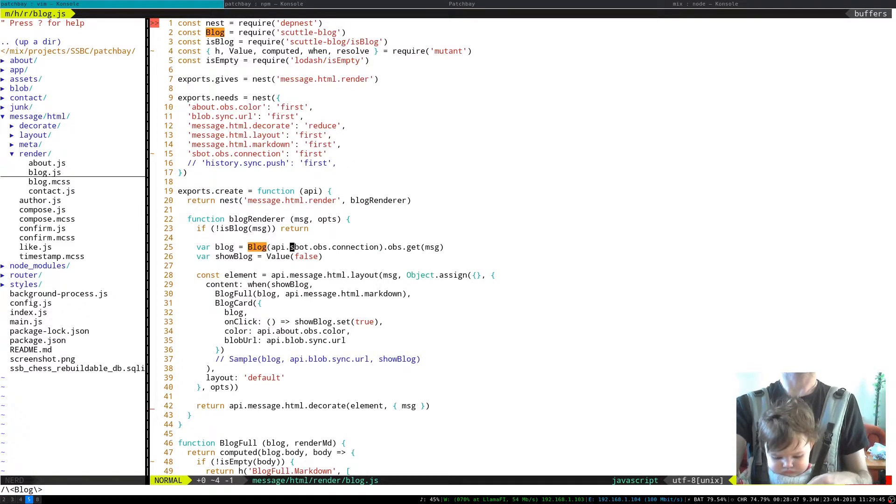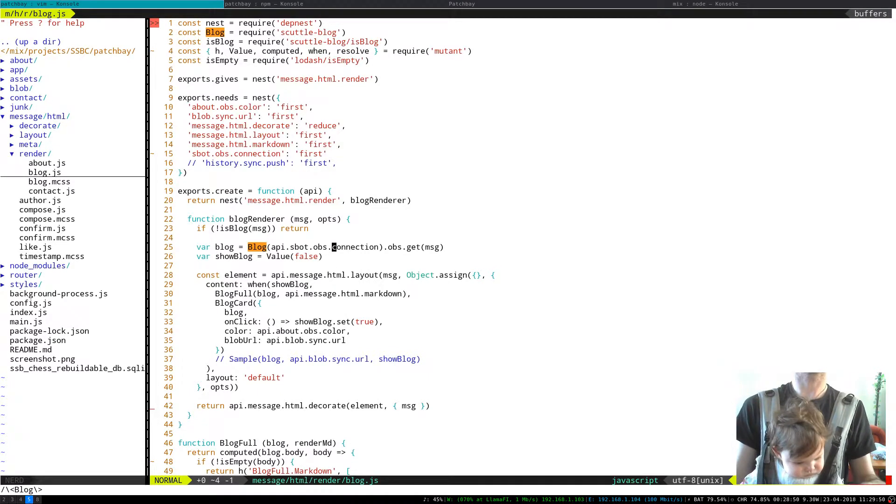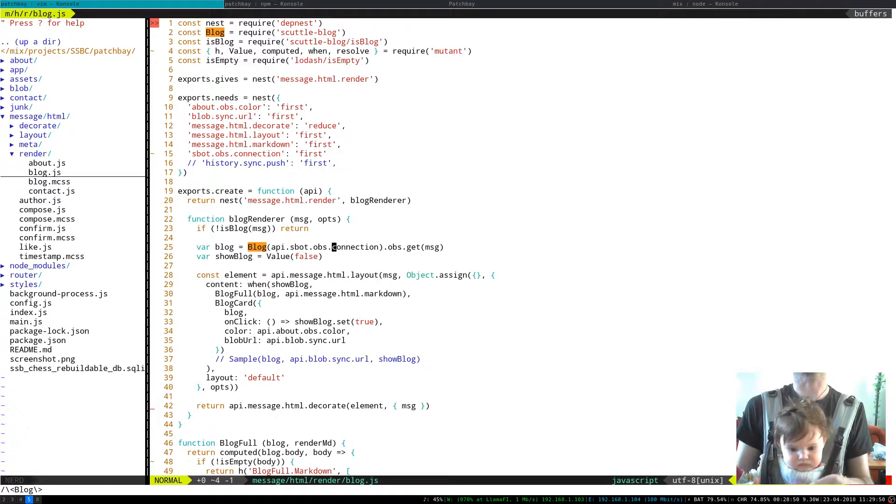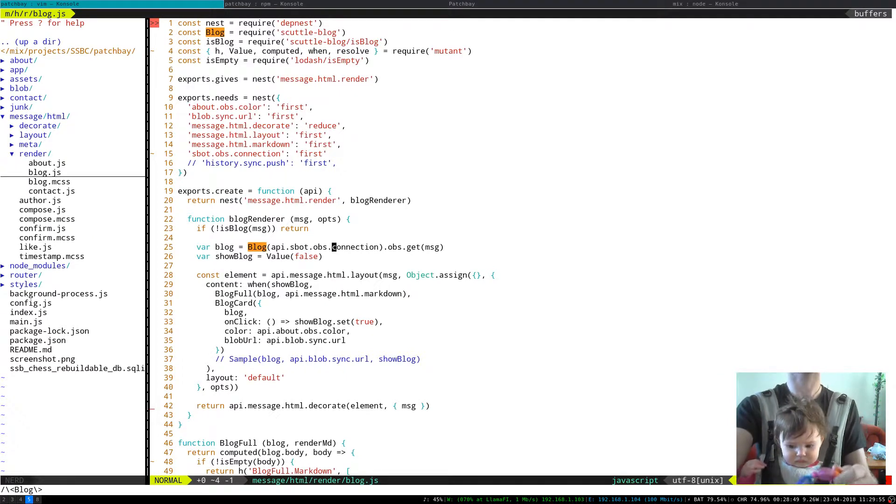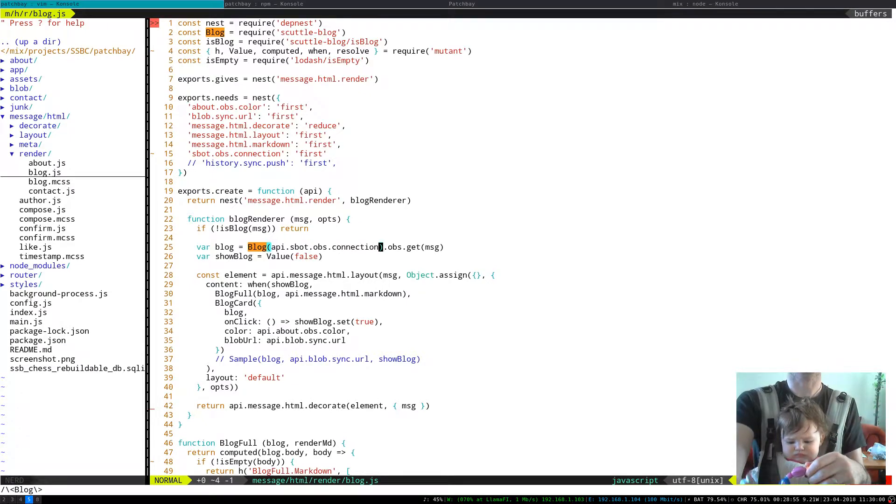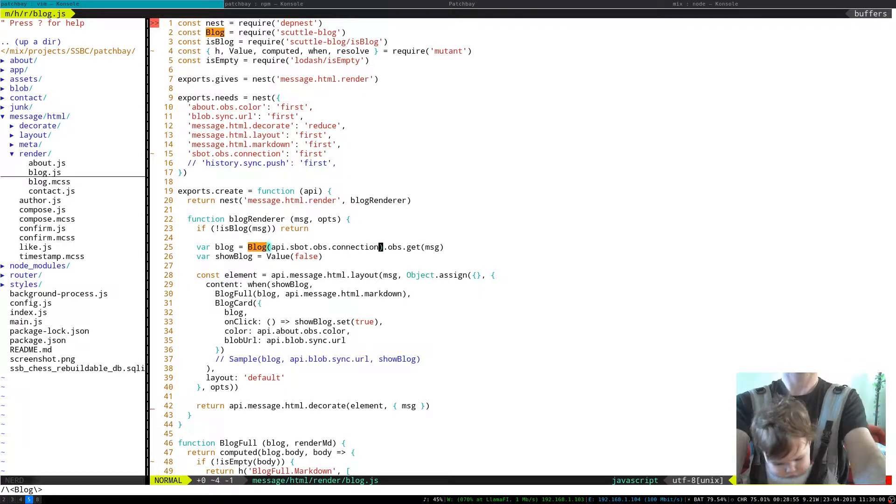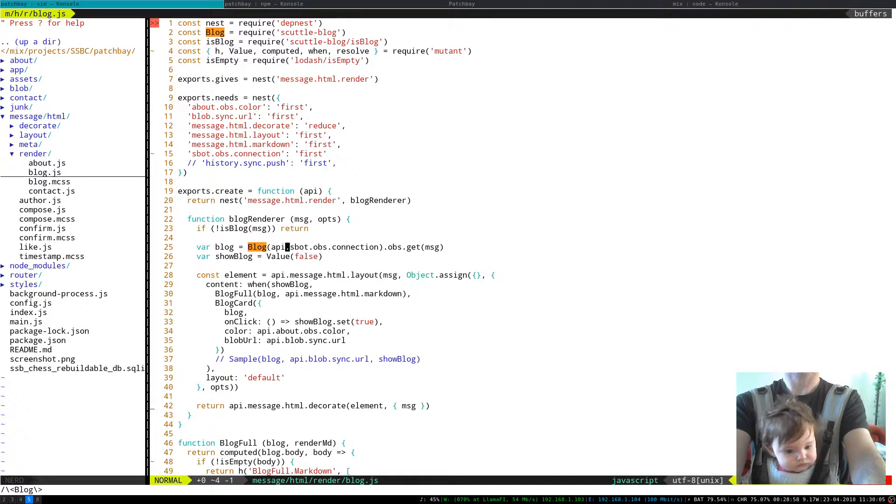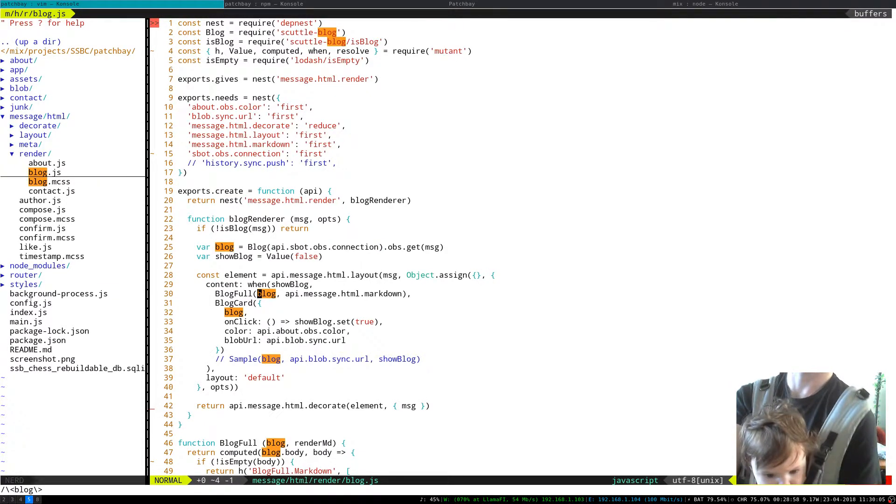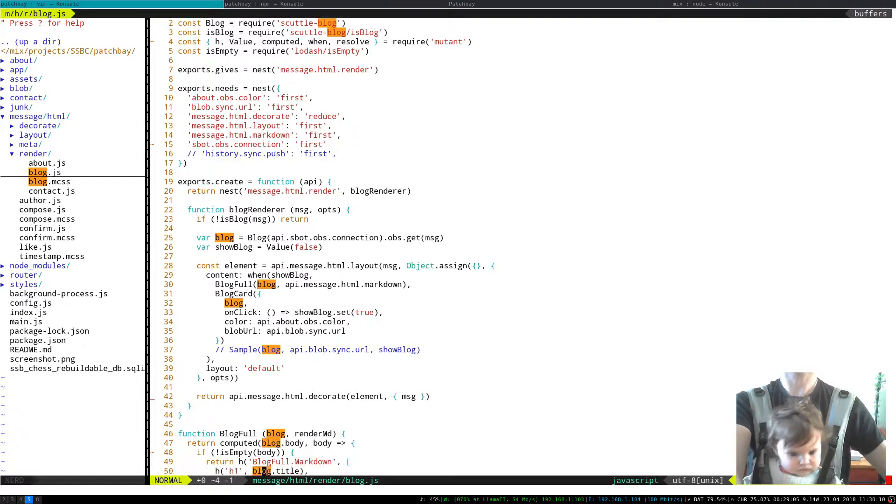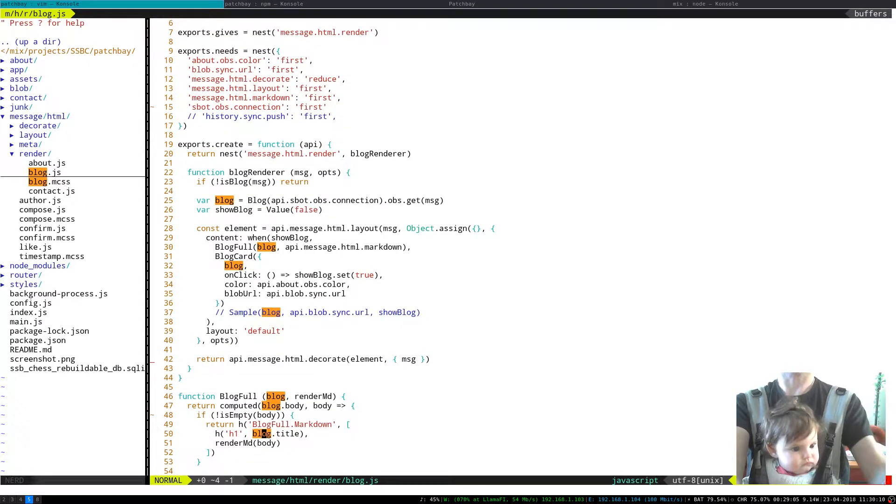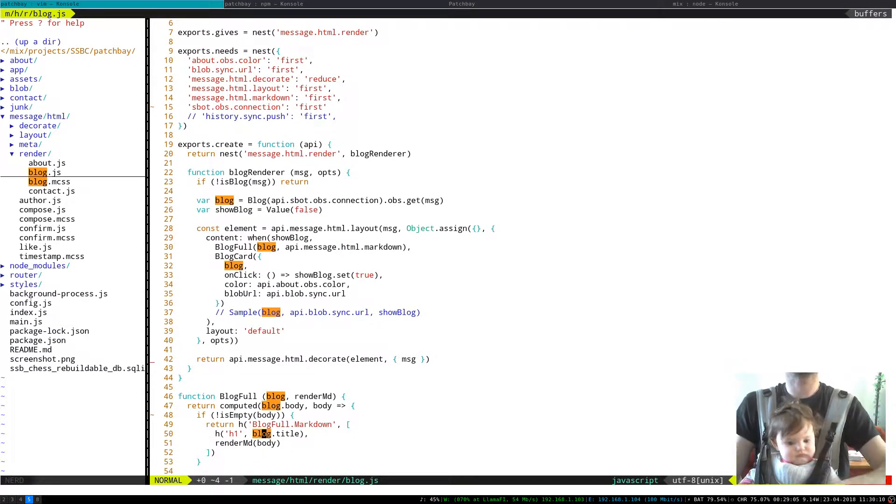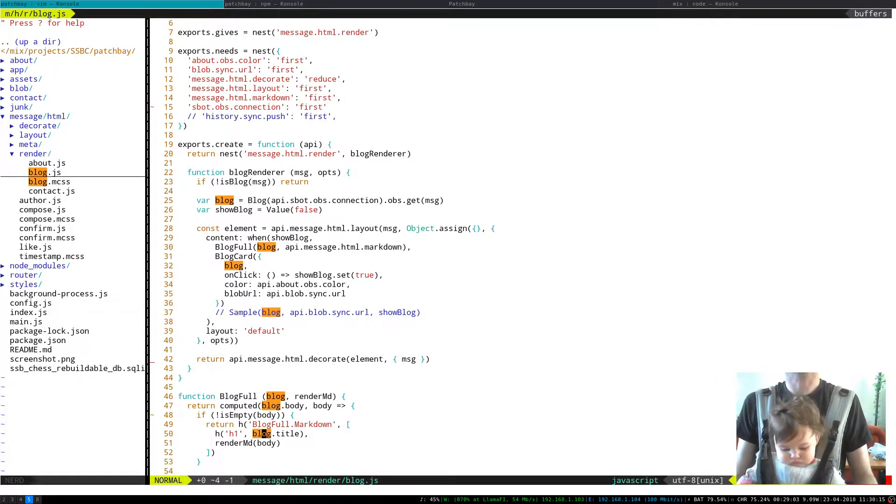So here we are with ScuttleBlog. Here's instantiating it. This is in Patchcore, this is an observable Scuttlebot server connection which may or may not be there, sort of phases in and out. And then here the API for ScuttleBlog is just go obs.get and then message.